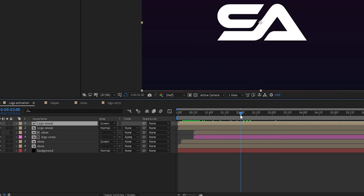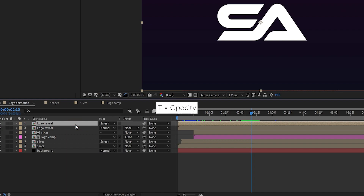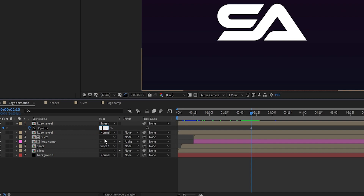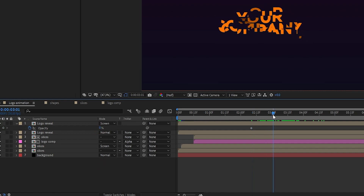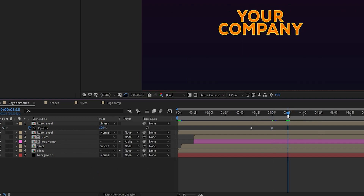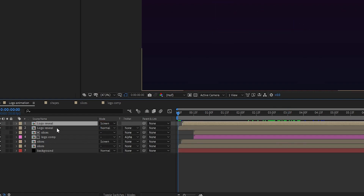Go to 2 seconds and 10 frames, press T to open Opacity, and create a keyframe on Opacity. Set opacity to 0%. Go to 3 seconds and set opacity to 100%. Go to 3 seconds 15 frames and set opacity back to 0%.